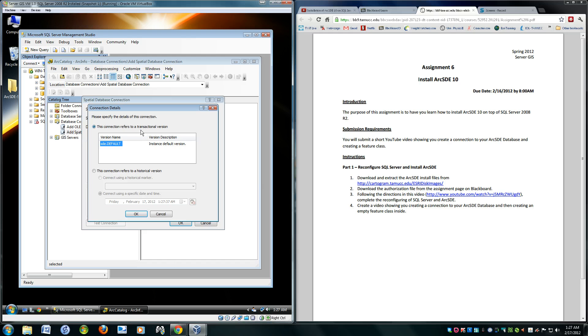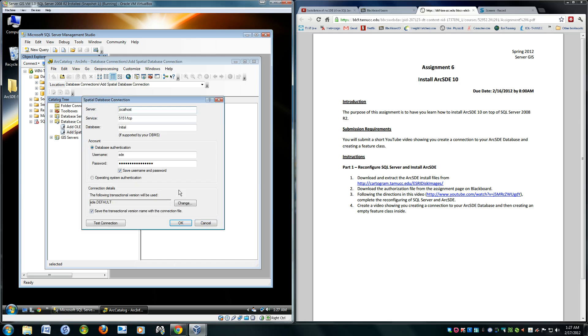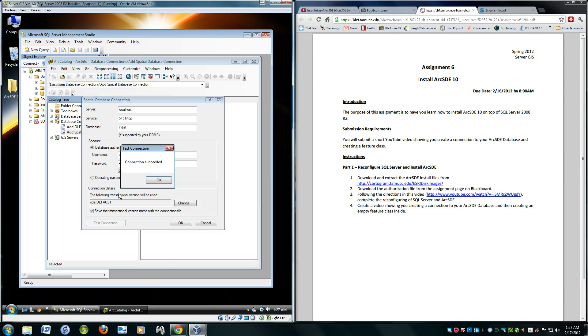That should help. We'll keep the default. We'll test the connection now, make sure it's good. Great — connection succeeded.